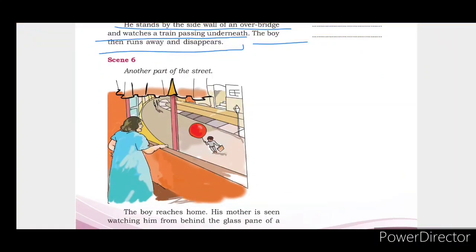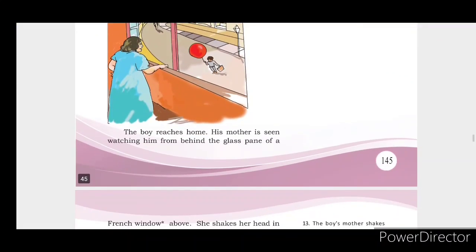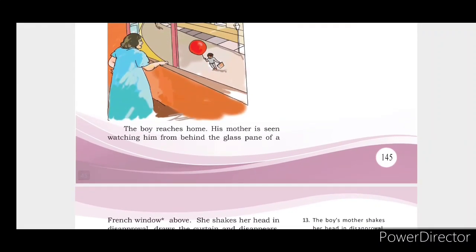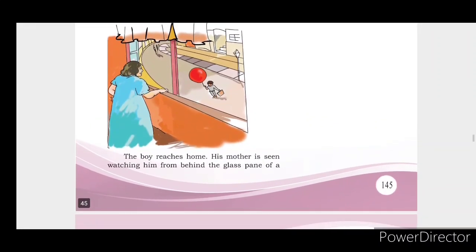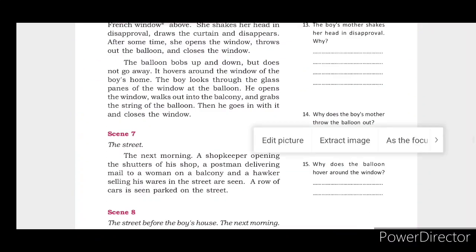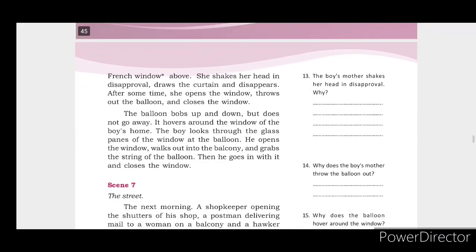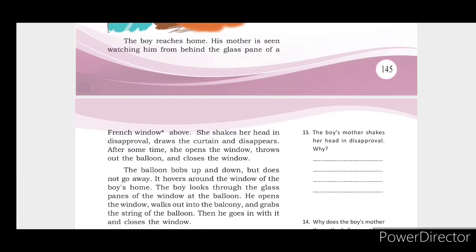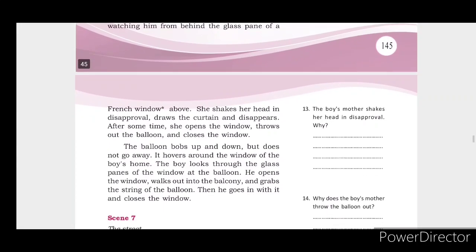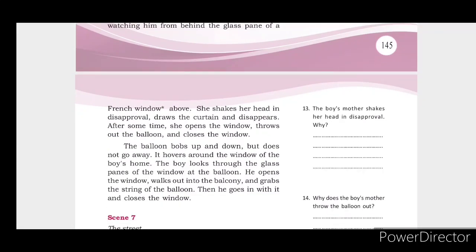The boy then reaches home. His mother is seen watching him from behind the glass pane of a French window above, which also functions as a door. She shakes her head in disapproval, draws the curtain and disappears.